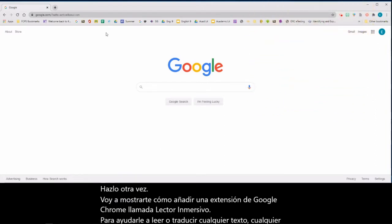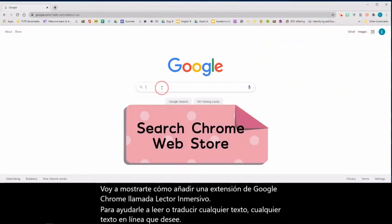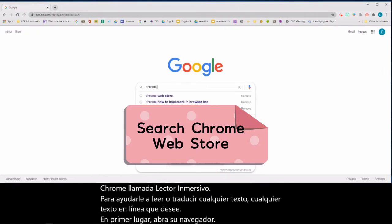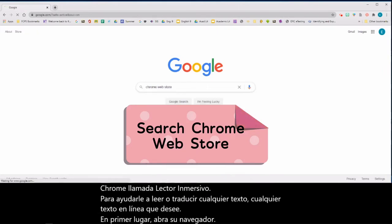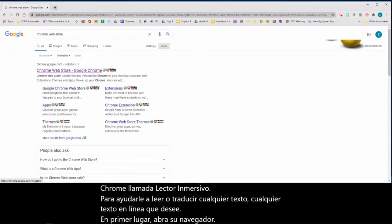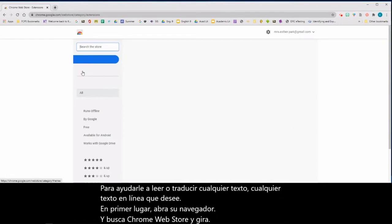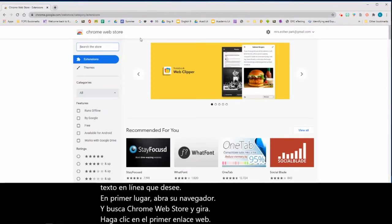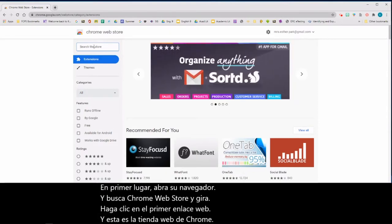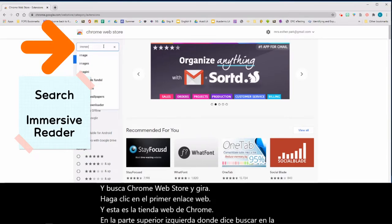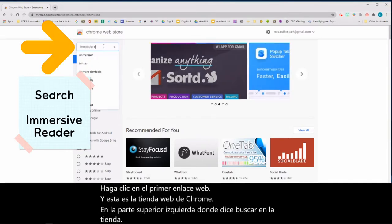First, open up your browser and search Chrome Web Store. Click the first web link — this is the Chrome Web Store. On the top left box where it says 'search the store,' type Immersive Reader.